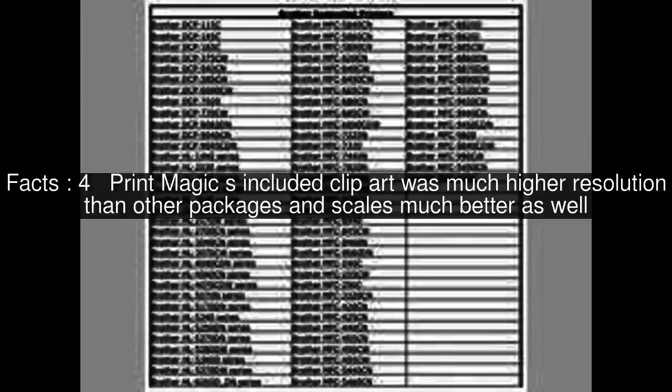Print Magic's included clip art was much higher resolution than other packages and scales much better as well.